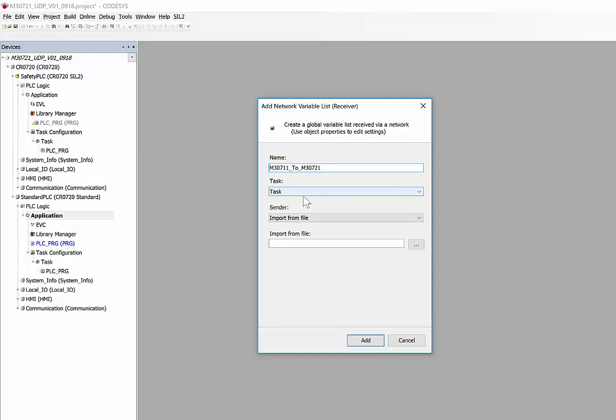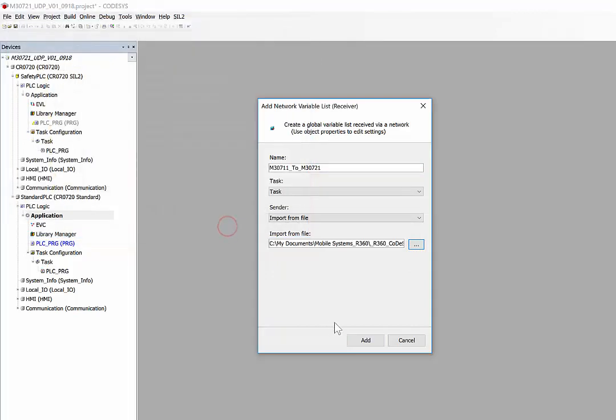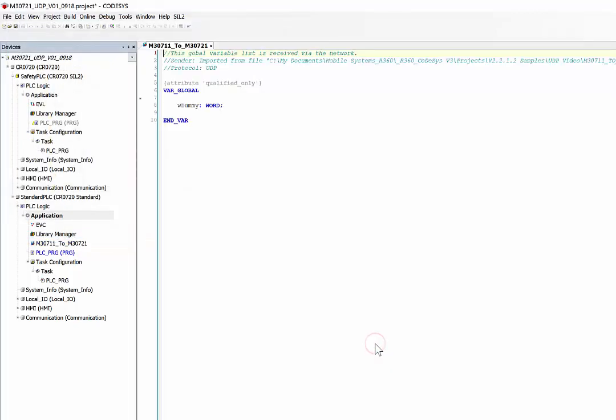Sender you keep it the same. Now we select Import from File and link it to the file that we created. Click open and say add. Now you can see in the receive list, straight away we get the variable that we had defined on the sender list.